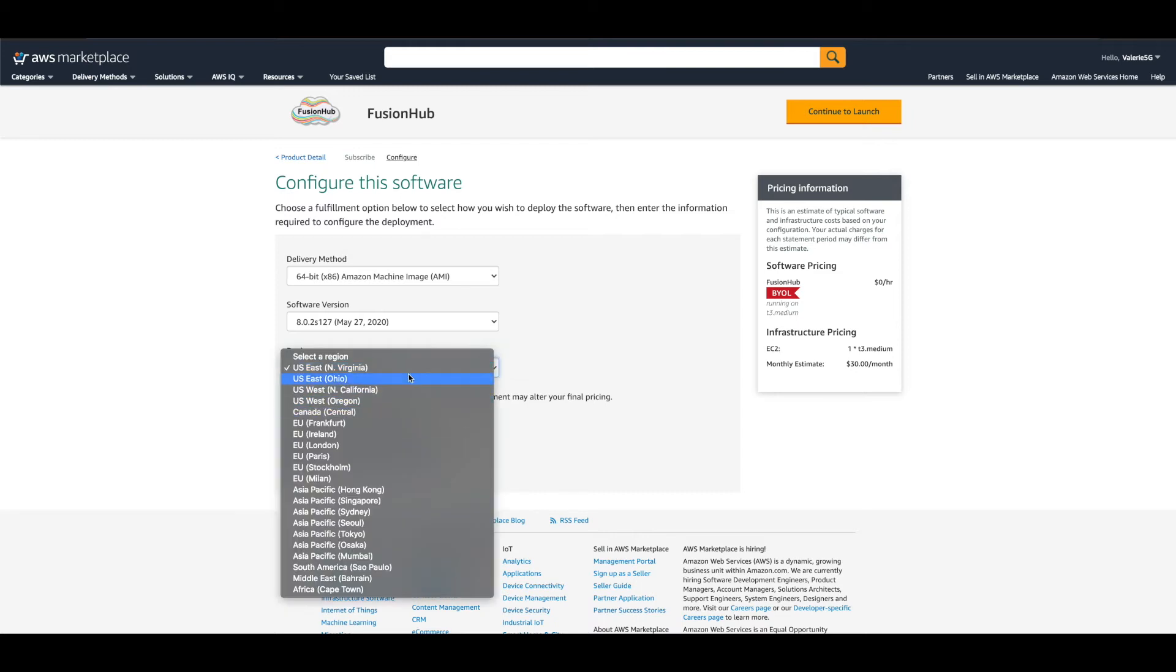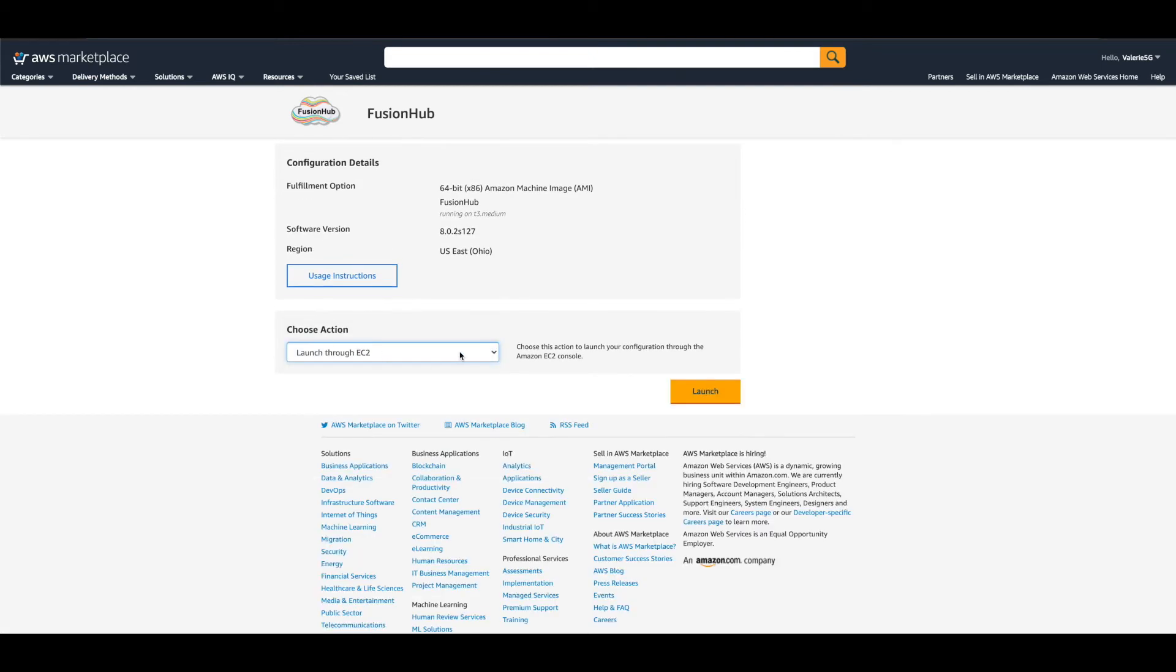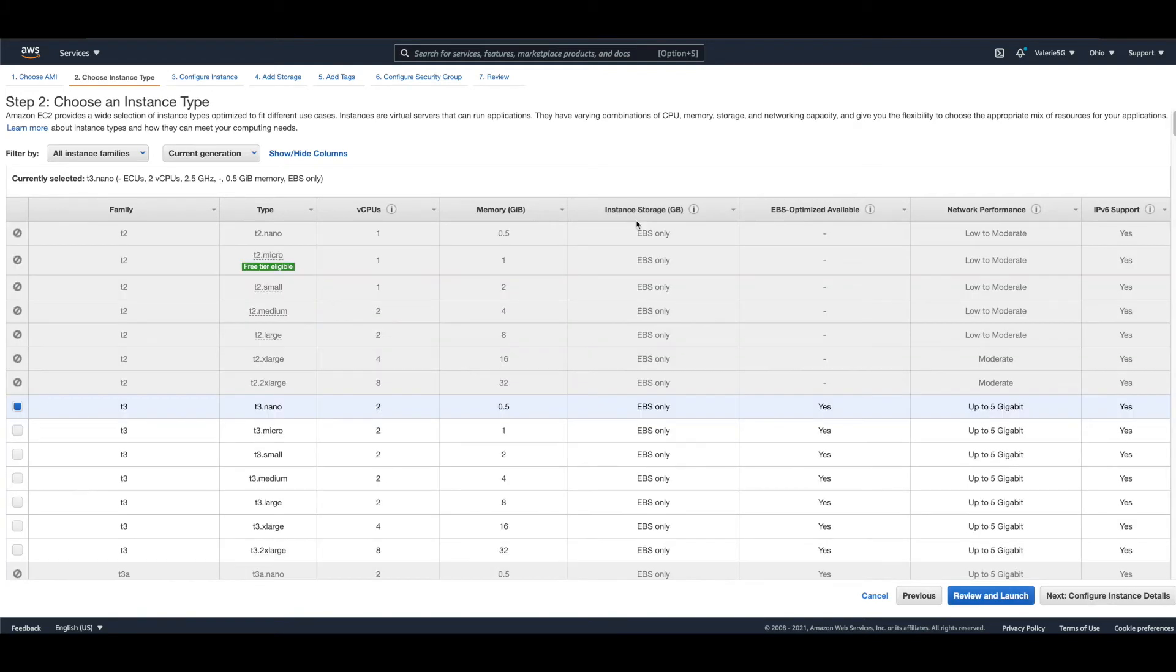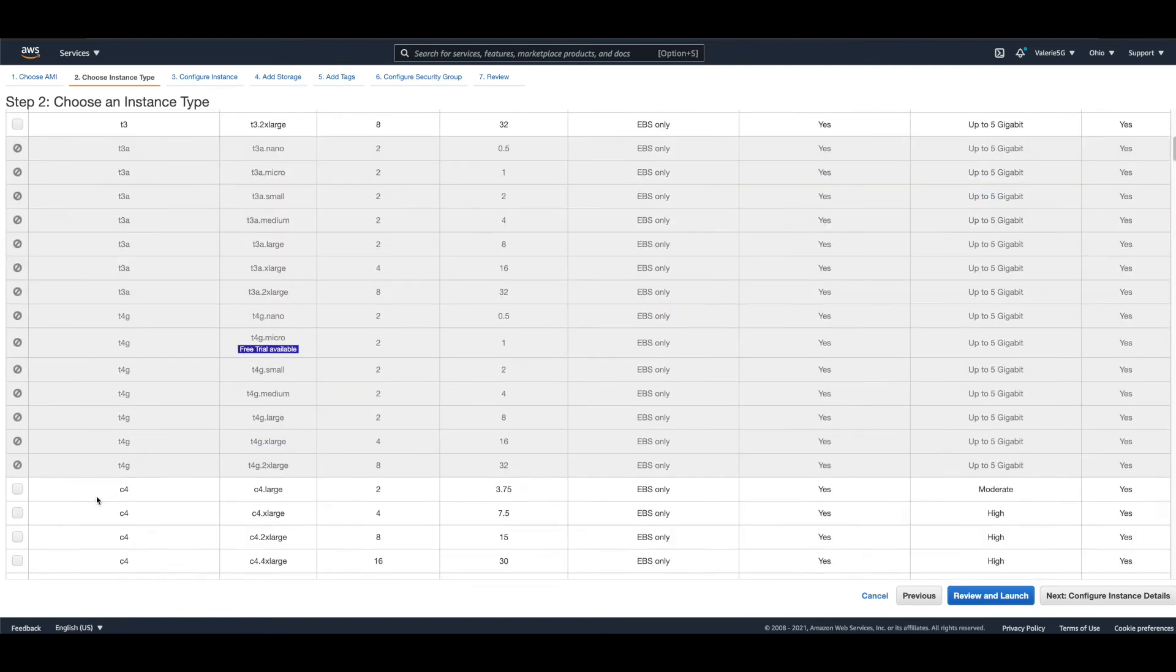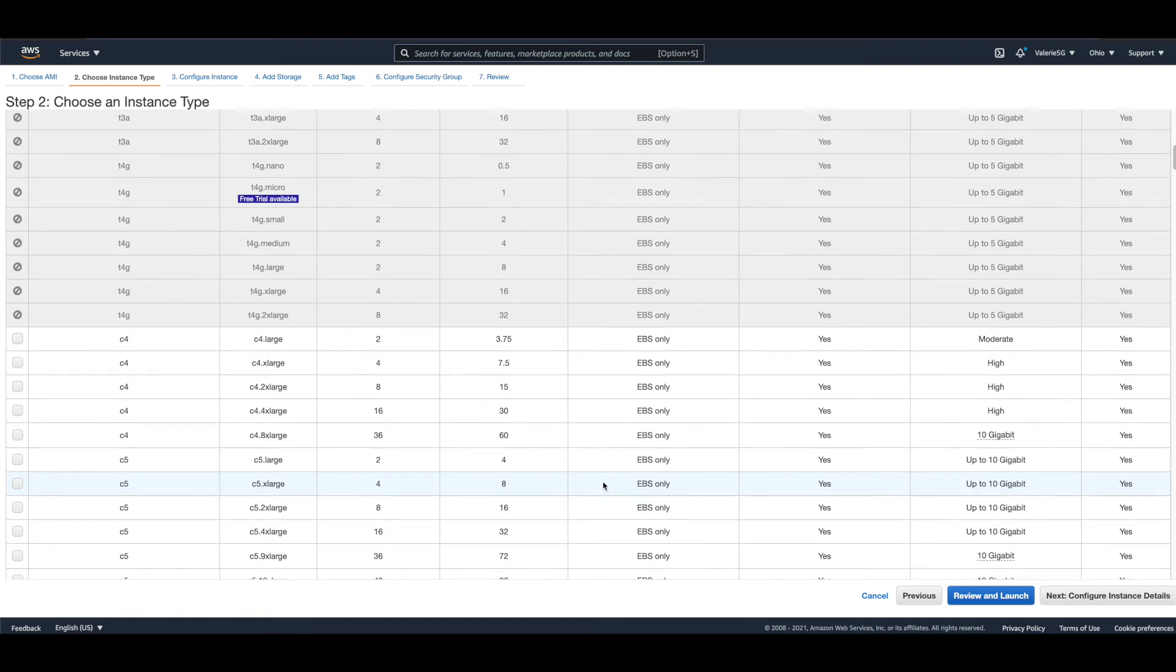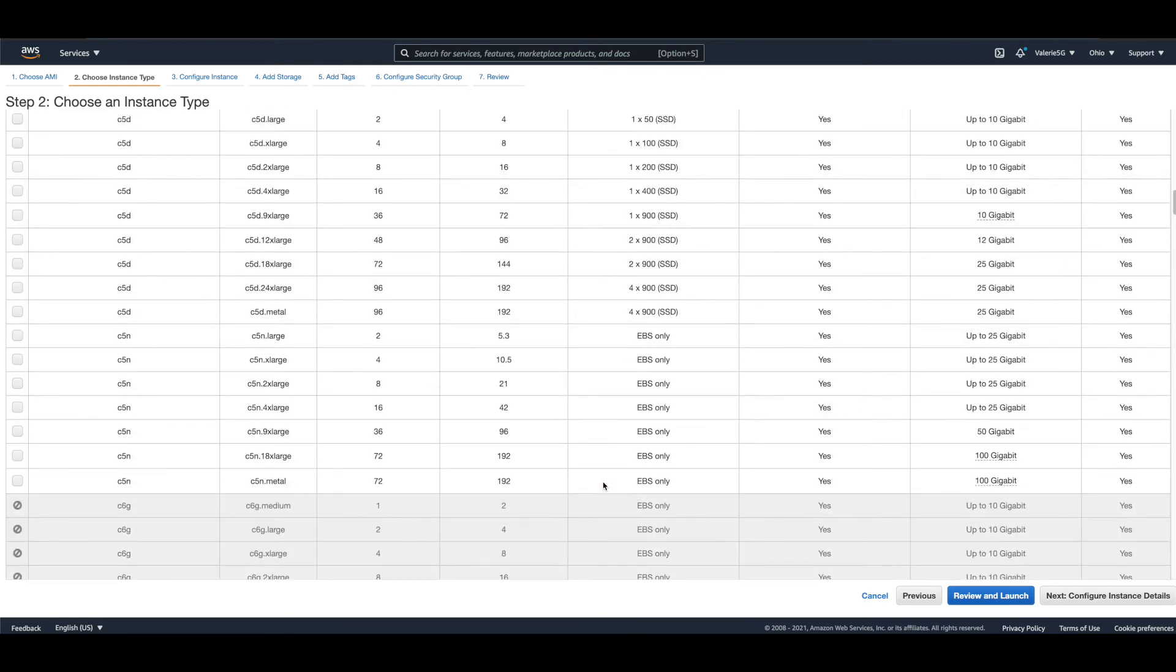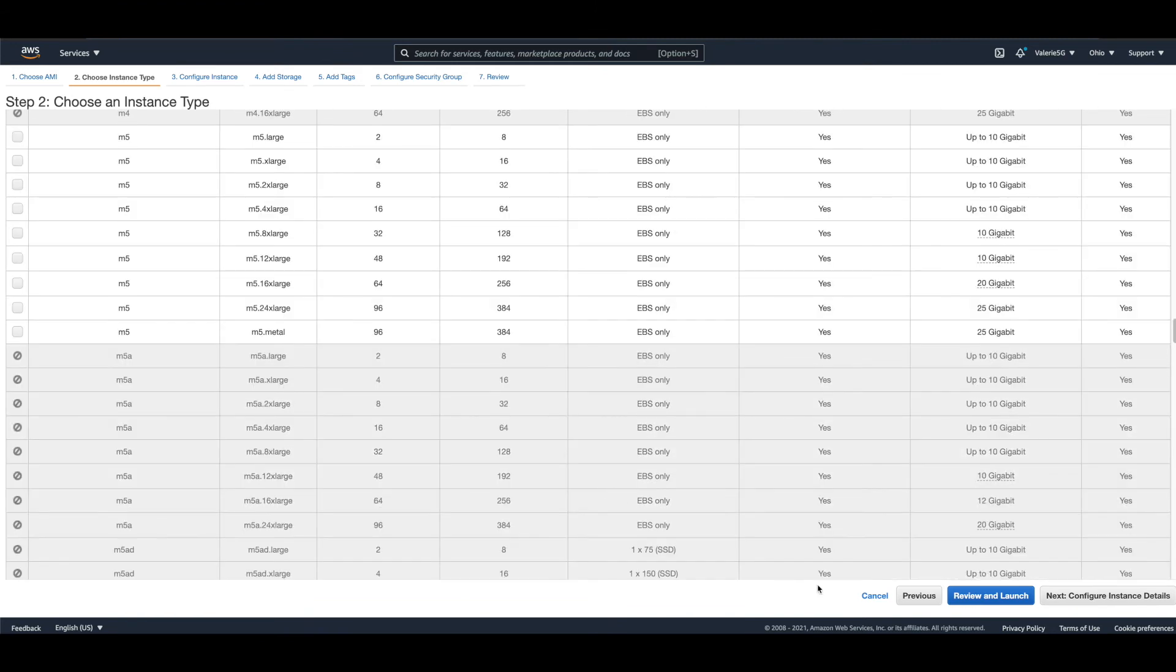Once you're at the Launch This Software page, refer to Choose Action and change it to Launch Through EC2. Click the Launch button at the bottom right to continue. Now at Step 2, you'll choose an instance type. This is a virtual server and options differ based on CPU, memory, storage, and networking capacity. All options that are compatible with our account can be selected by checking the box to the left of the name. The T3 Nano is selected by default. We're going to change that to T3 medium as recommended by Peplink. Choose the best fit for your needs now, but with room to grow as this cannot be changed after completion. Click Review and Launch at the bottom right to continue.